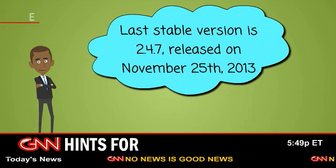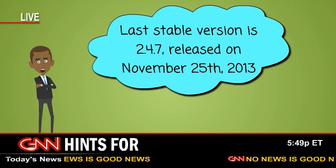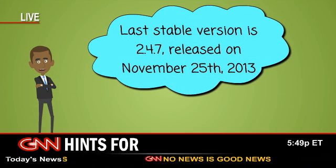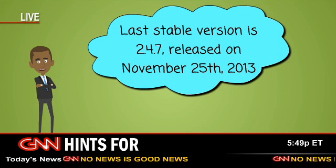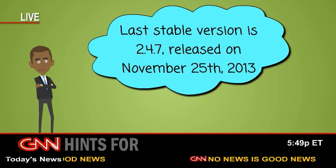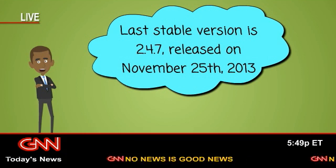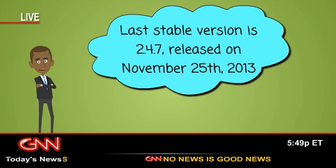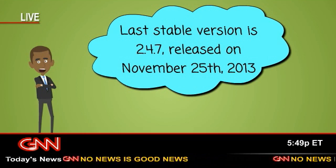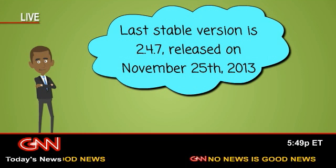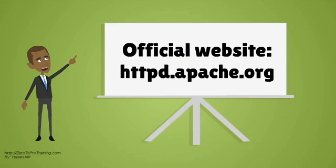The last stable version is 2.4.7, released on November 25th, 2013. The official website is httpd.apache.org.